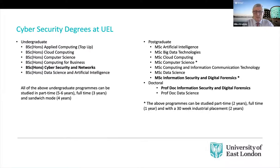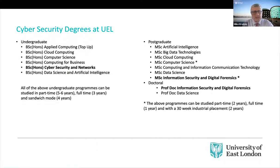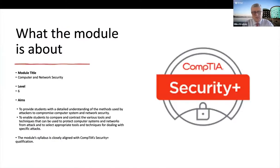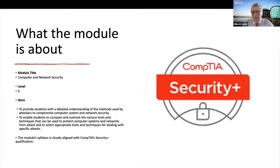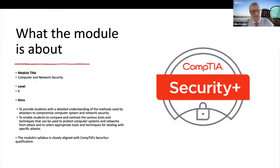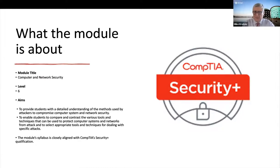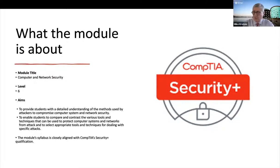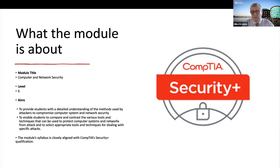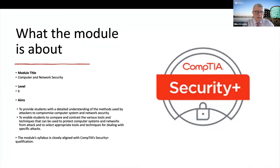So what I'd like to do now is to move on and to say a few words about the module in which we're making extensive use of MindTap. So the module title is Computer and Network Security. It's a level six module. So for the benefit of those participants who are joining from overseas, level six is equivalent to the final year of an undergraduate degree.